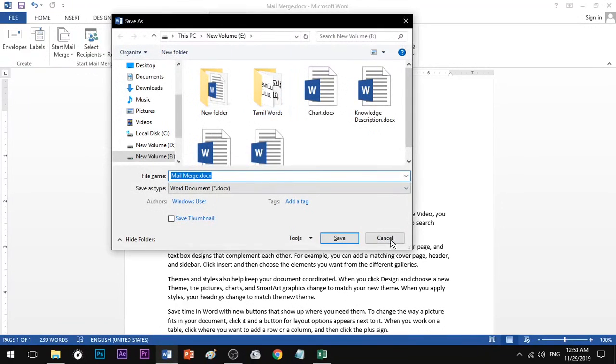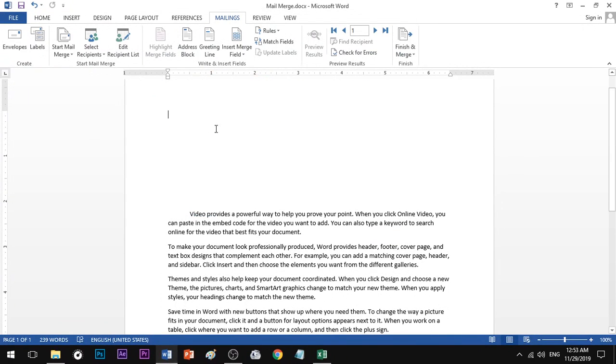Hello everyone, welcome to Endless Knowledge. We will see what we will see in MS Word — we will see the options in MS Word.